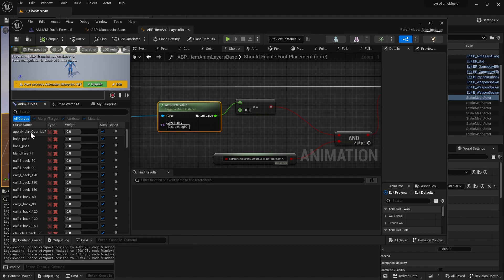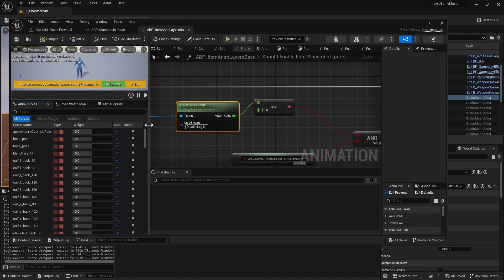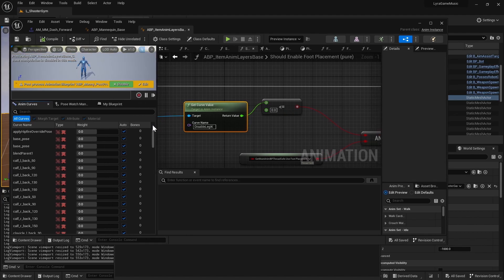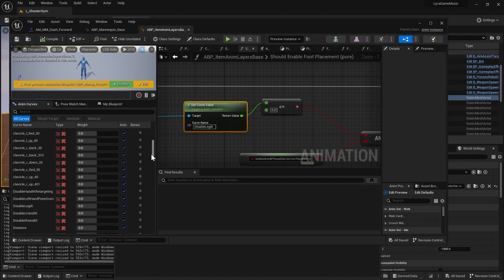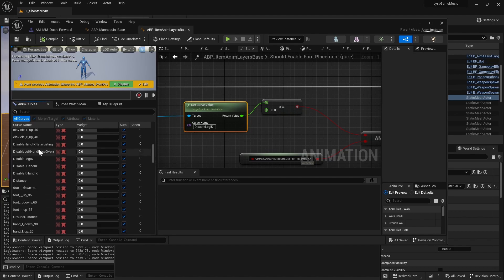But what you can do is you can go to your Window, Anim Curves, and then you'll see all these curves that can pretty much be referenced in any of the montages or animation blueprint logic. Those are a bunch of curves you can play with. I think it's sorted alphabetically which is nice.